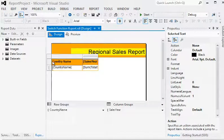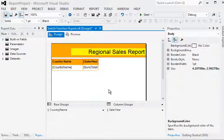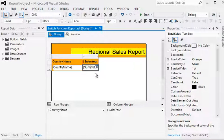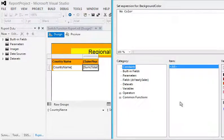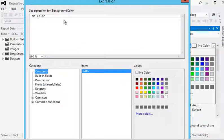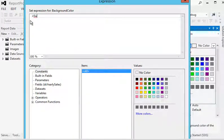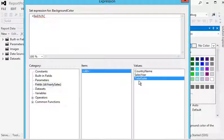We are going to create this in the report now. We navigate to the column for sum of total sales, go to the background color property, and open the expression window. In the expression window, we are going to use the switch function, selecting the field for total sales — sum of total sales.